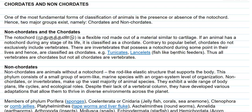Contrary to popular belief, chordates do not exclusively include vertebrates. There are certain invertebrates that possess a notochord during some point of their life, and hence they are also classified under the chordate group.